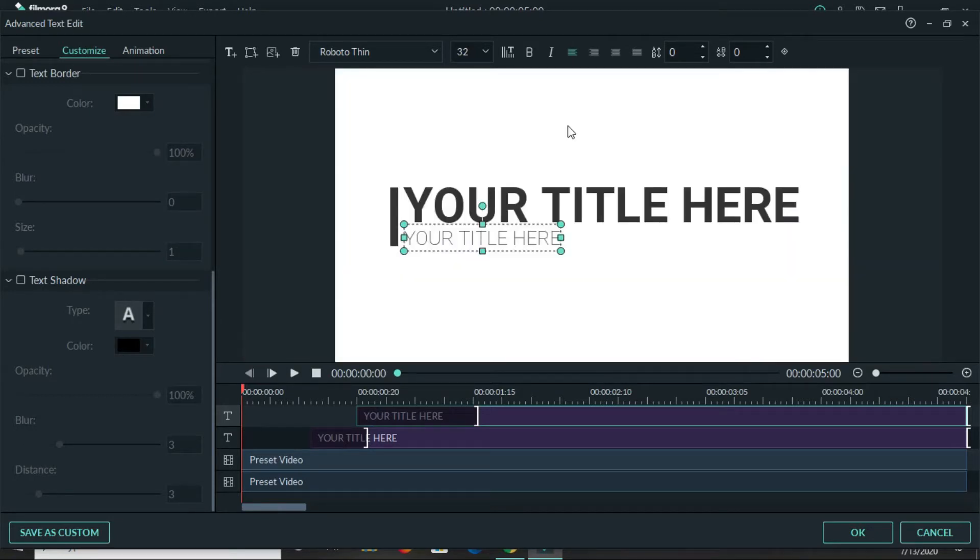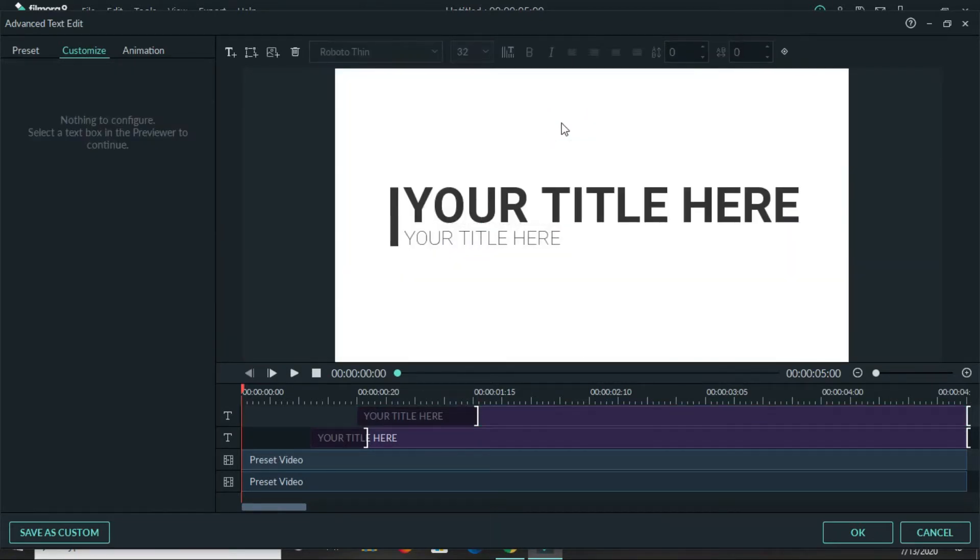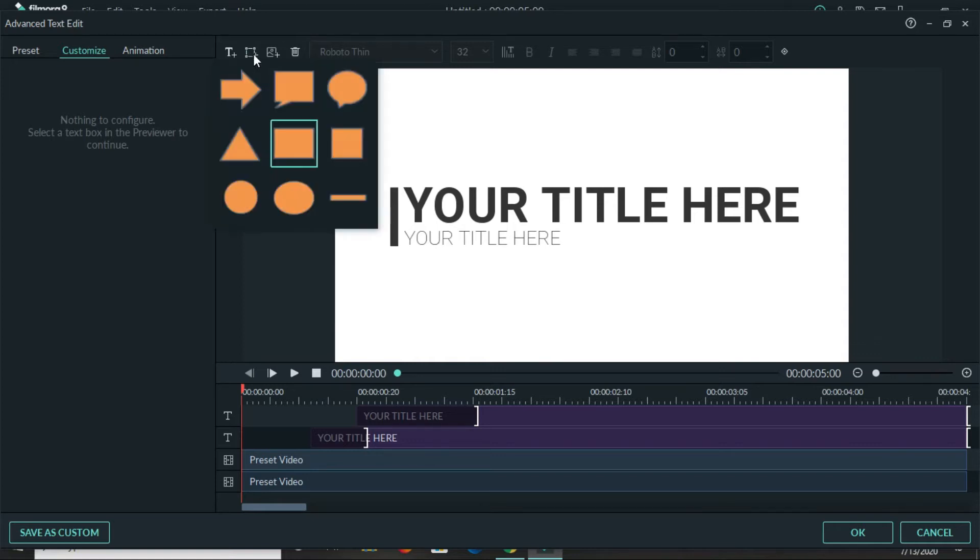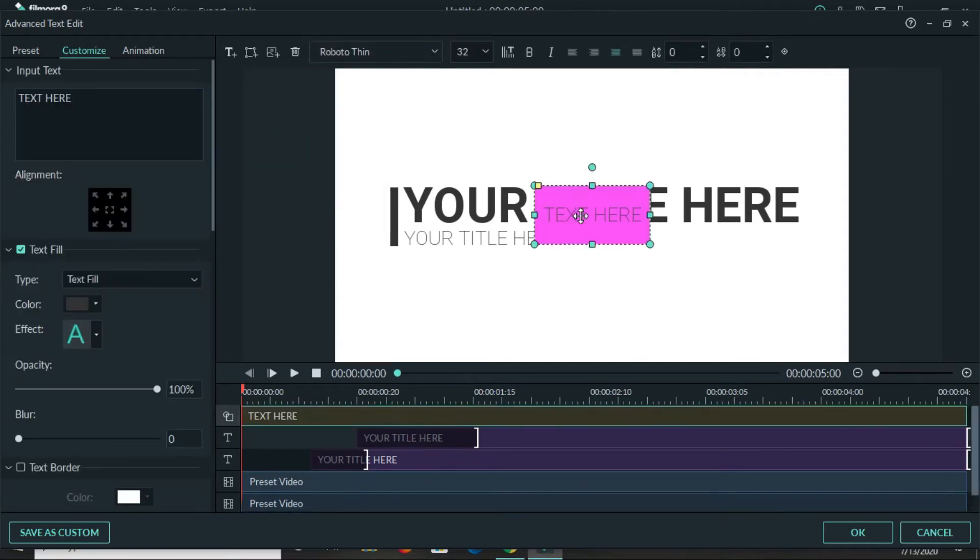Once it's loaded, what you would do is go up to your options up here and you're going to click on this one. Then you're going to click on this rectangular shape box that is here.